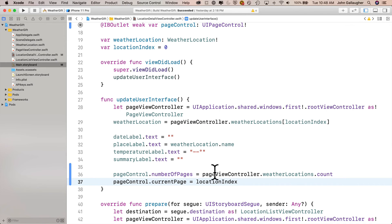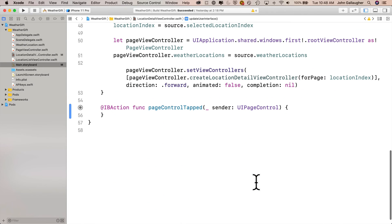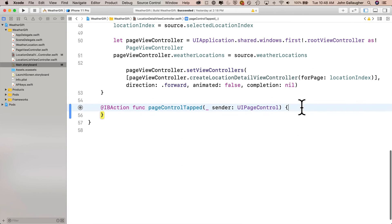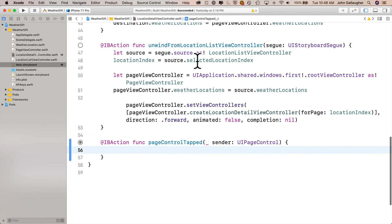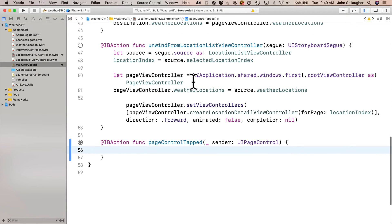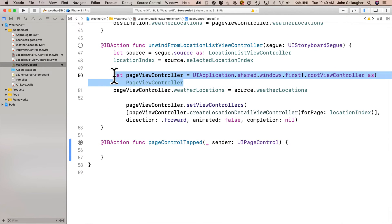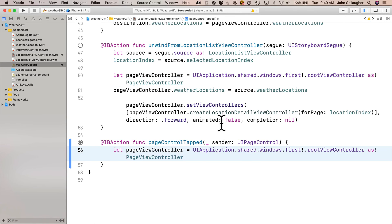Now let's scroll down so that we can code our IB action named pageControlTapped. In this function, we'll programmatically jump either forward or back when the user taps on either side of the page control. We'll do this using the set view controllers function in our page view controller. We've already used this in the method just above this, the unwind method. So let's go up here and grab the code first to create the page view controller constant that refers back to the page view controller. I'll highlight this line in my unwind function and just paste it down into pageControlTapped.